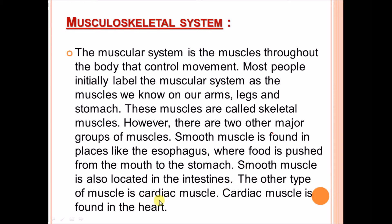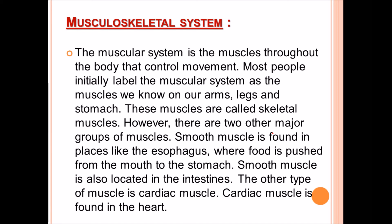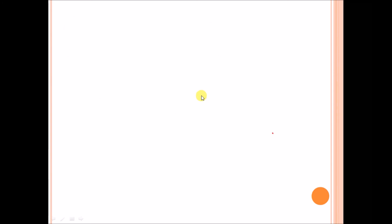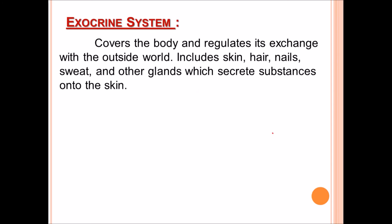The other type is cardiac muscle, which is found in the heart. So basically three types of muscles are present in the human body: cardiac muscle, smooth muscle, and skeletal muscle. The exocrine system covers the body and regulates its exchange with the outside world.